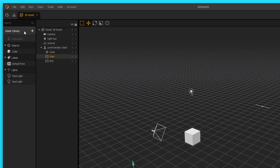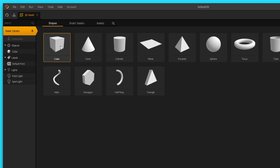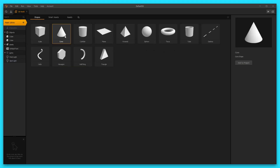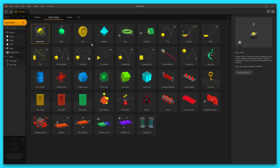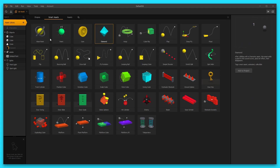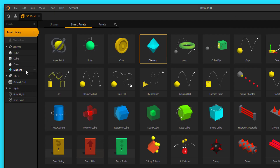Let's go up to the asset library and grab a few assets. I'm going to double-click on cube — we'll use that as a platform to slide down the path. Then I'll select cone and hit add to project, which will be our enemy object. Next, let's go over to smart assets and grab a diamond by double-clicking on it. So now we've got coins to collect, enemies, a platform, and our main character.